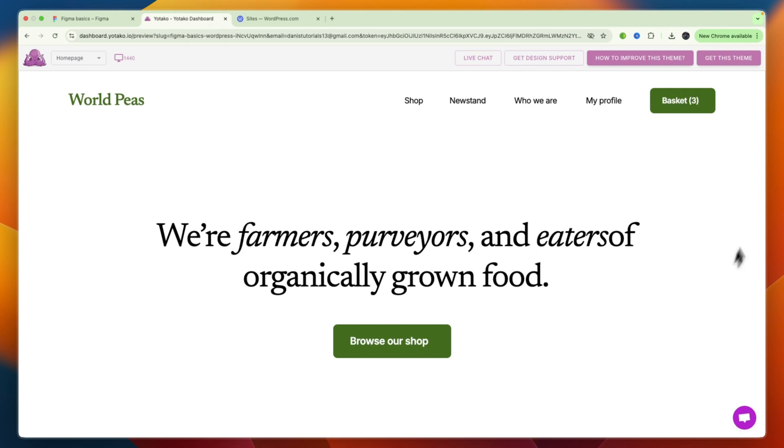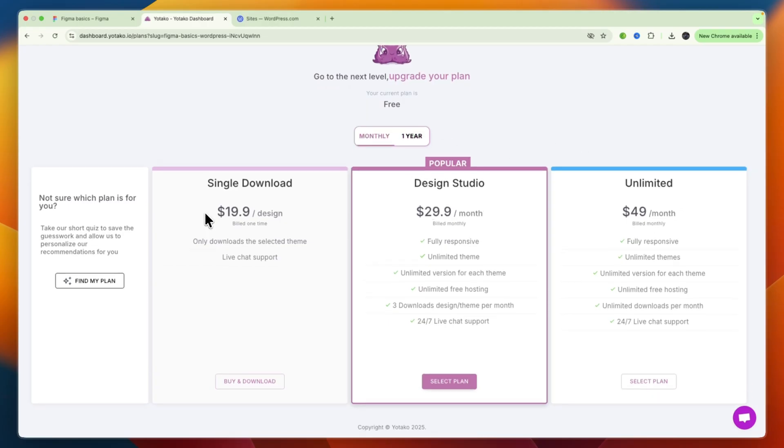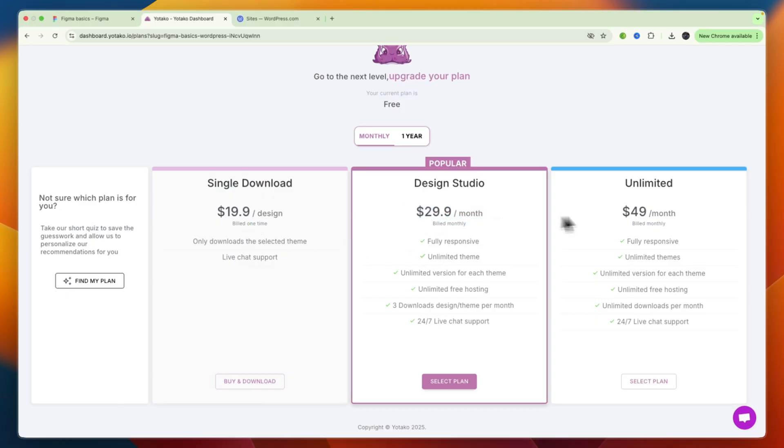So, now you will need to click on Get This Theme, and then click on either Download or Publish Online. And this is not a free option, so it does cost $19.90 per design, or if billed monthly, you can do $29.90 per month, or Unlimited for $49, where you have unlimited themes.